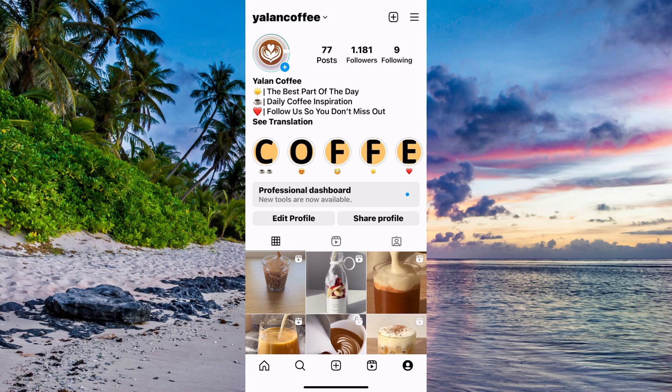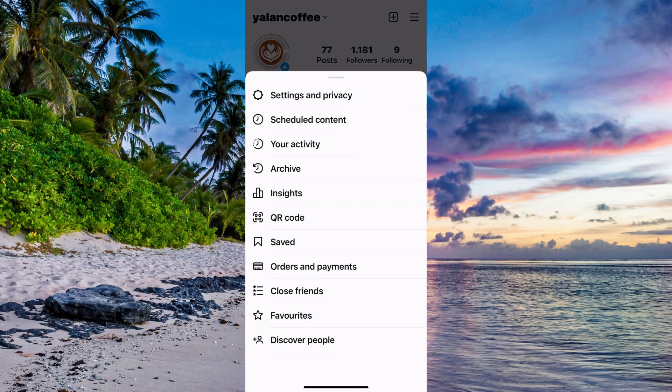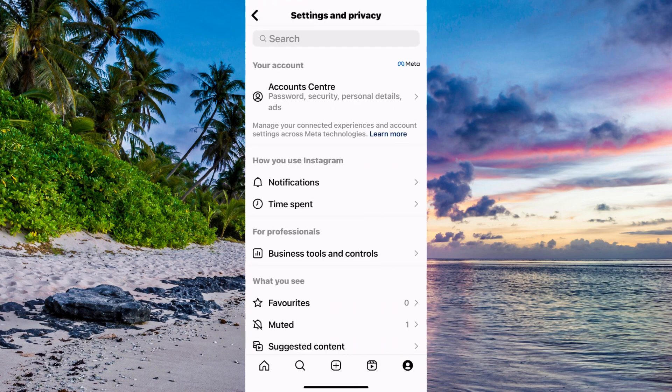Now on my profile I will click on the three lines in the top right corner. As you can see I'm now taken here. What I'm going to do is click where it says settings, so click on settings because then you should be taken here which is great.